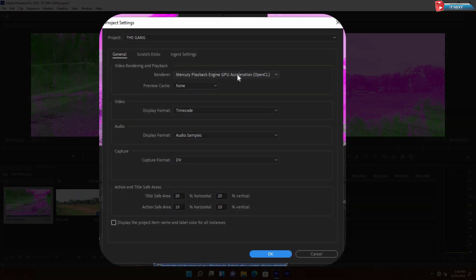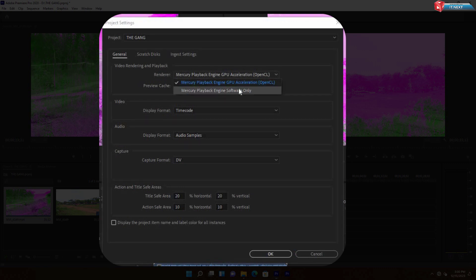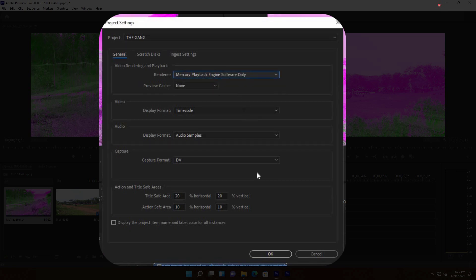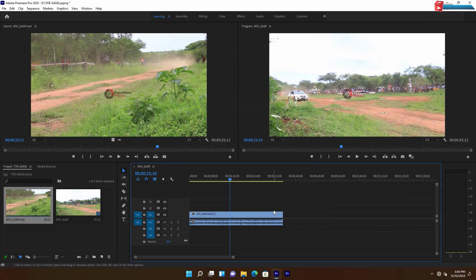Under render option, select Mercury Playback Engine Software Only. When done, click on OK.